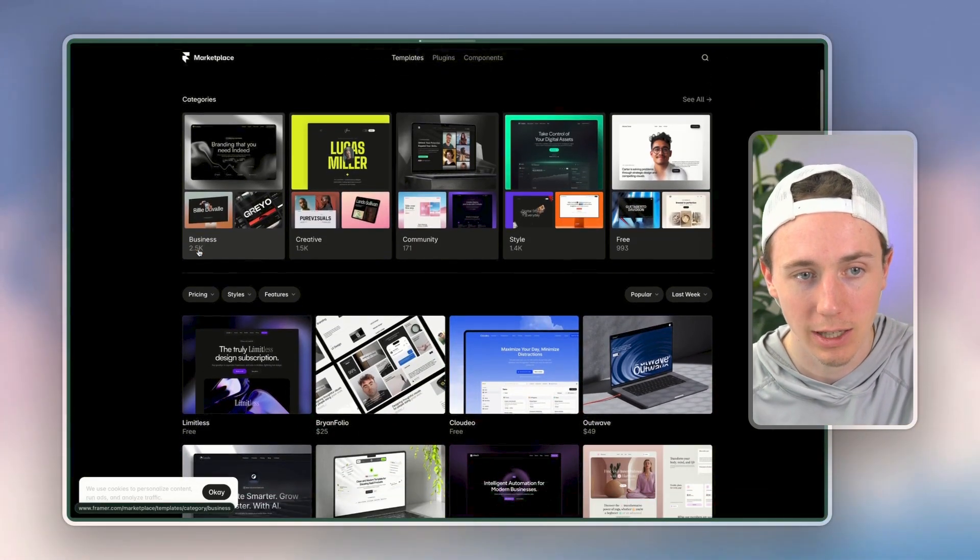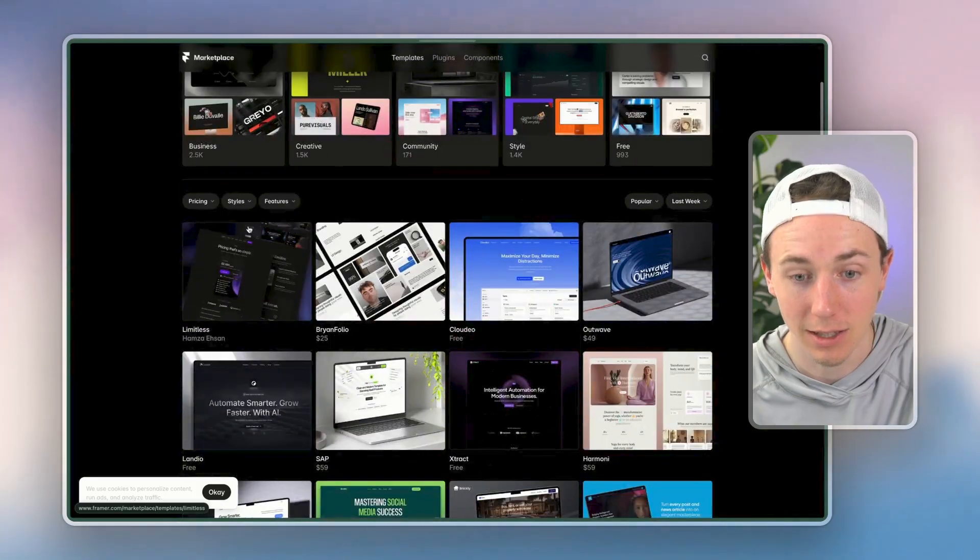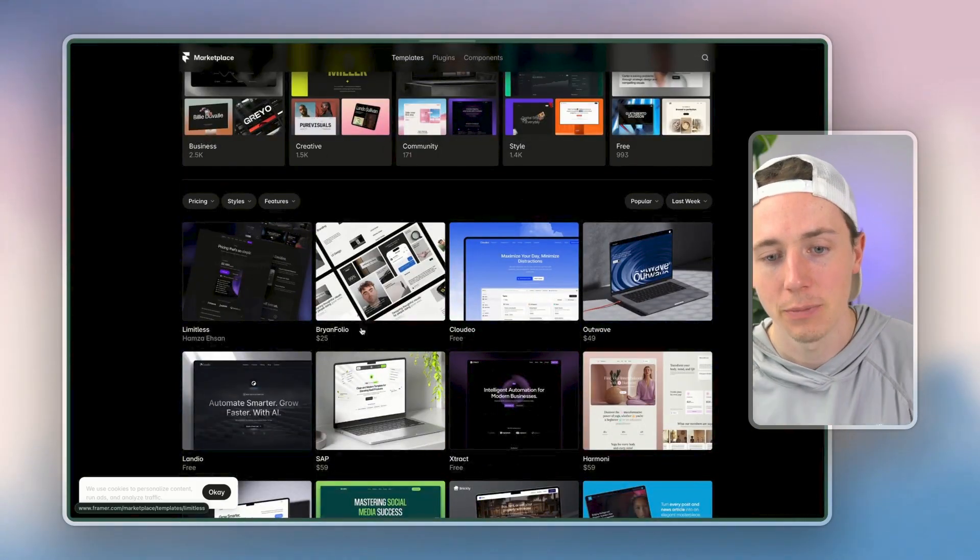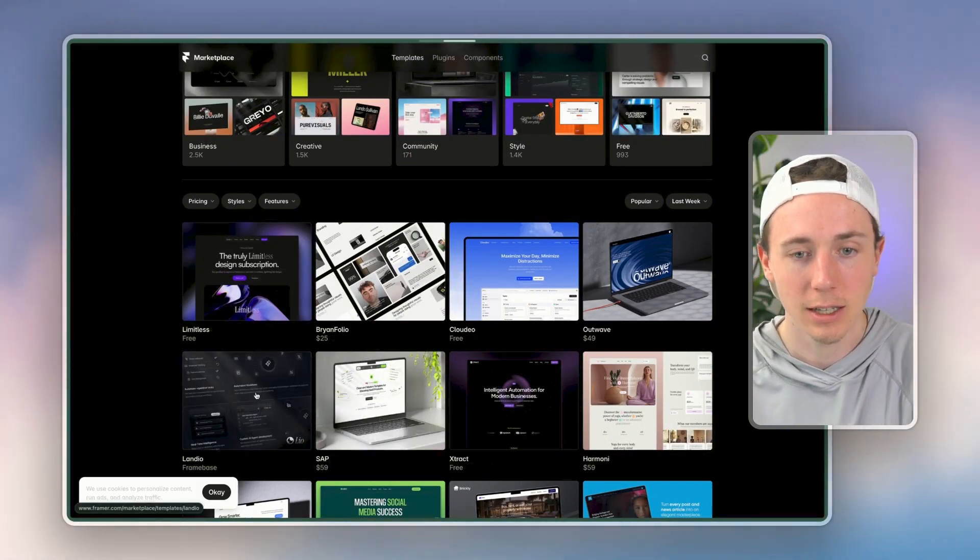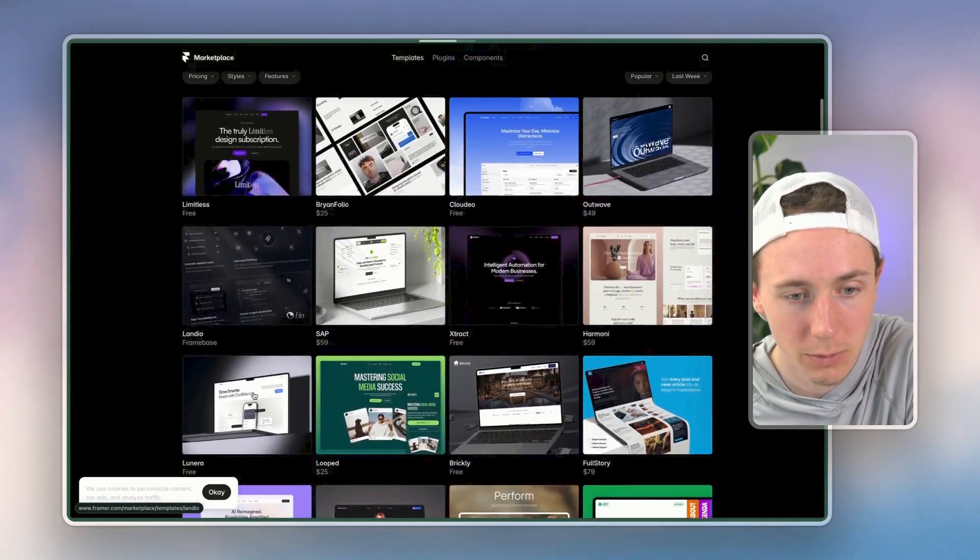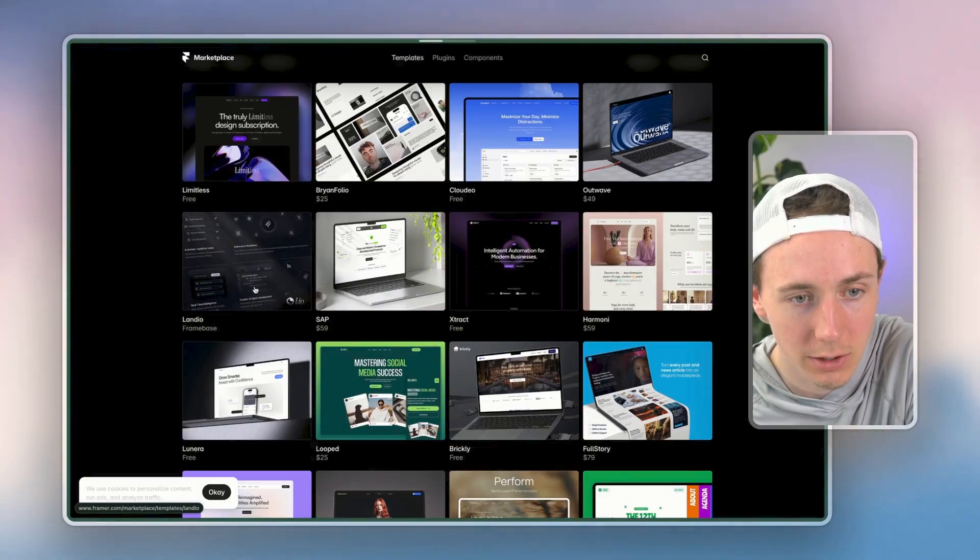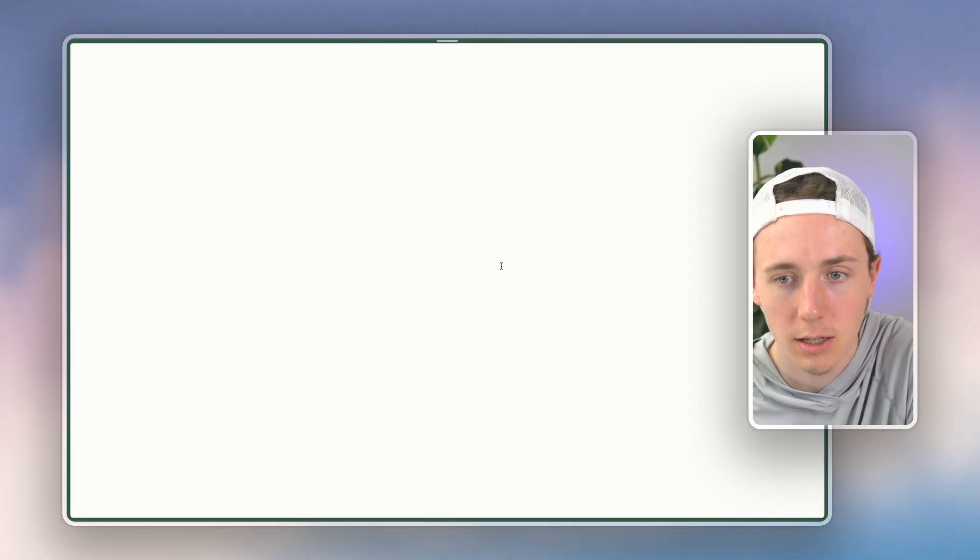Whereas if you go to something like this, you could say 'Hey, I want like a business landing page' and you could get something that looks like this. Let's just look at Landio here. Let's just use, look at this template, preview it.